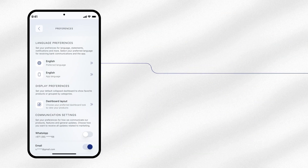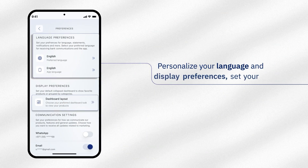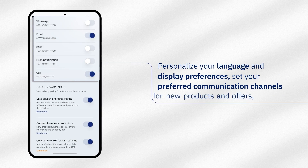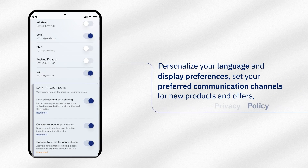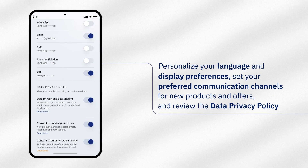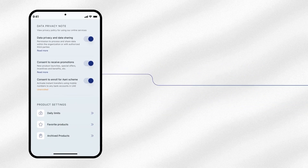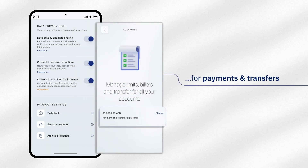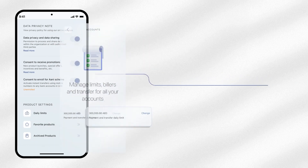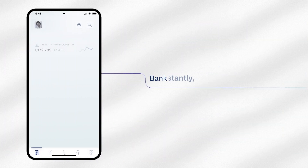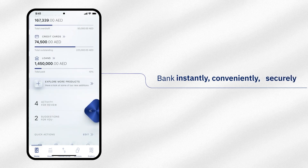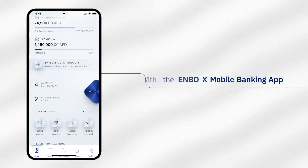To personalize your account even more, you can choose your preferred language, display options, communication channels, and review our data privacy policy. You can even set your daily limits for payments and transfers. Bank instantly, conveniently, and securely with the ENBDX mobile banking app.